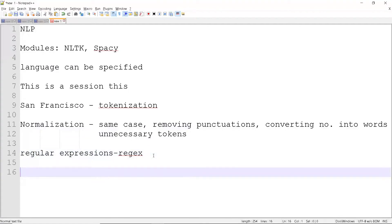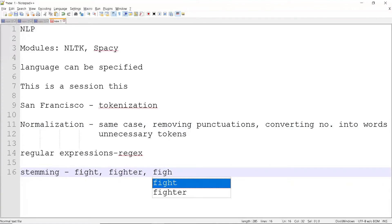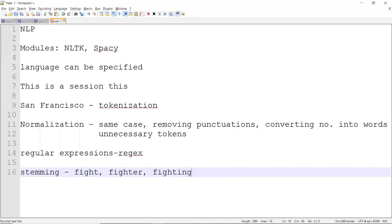The next part is stemming. What stemming does is — if we have examples like 'fight', 'fighter', 'fighting', you may have additional words similar to 'fight'. While doing tokenization, each of these is considered as a separate word. But if you consider the meaning, all of them are almost the same.